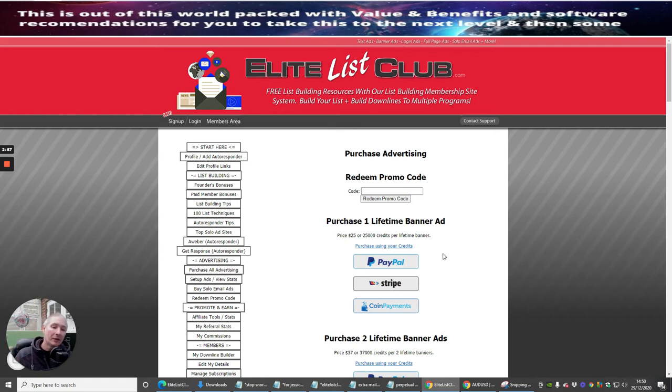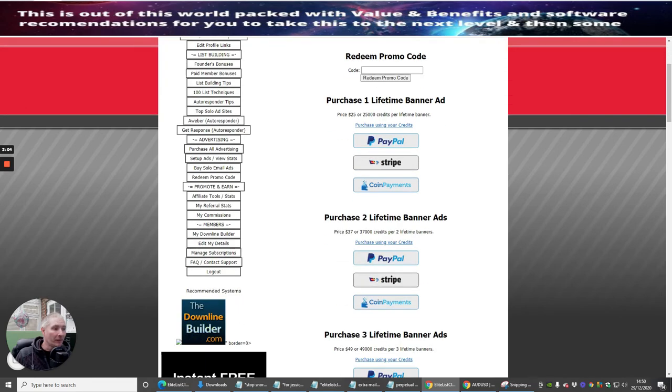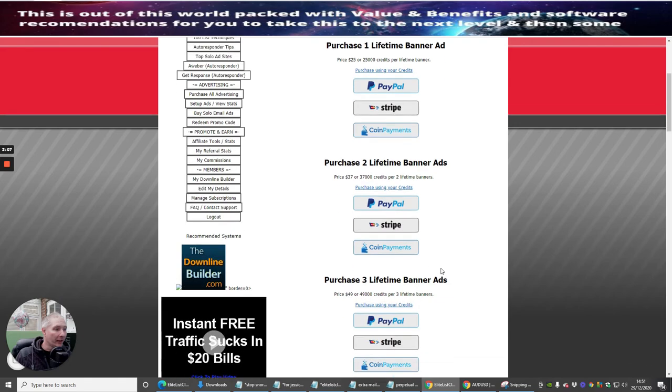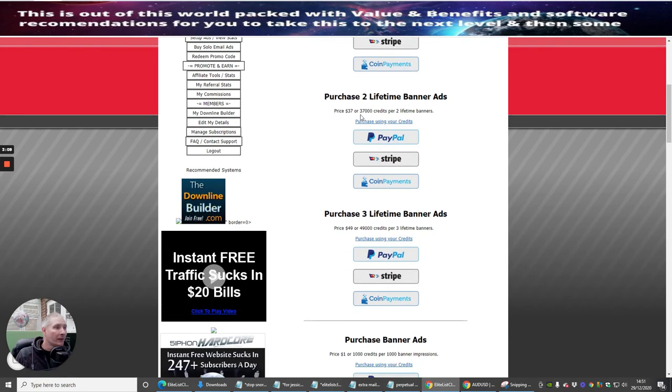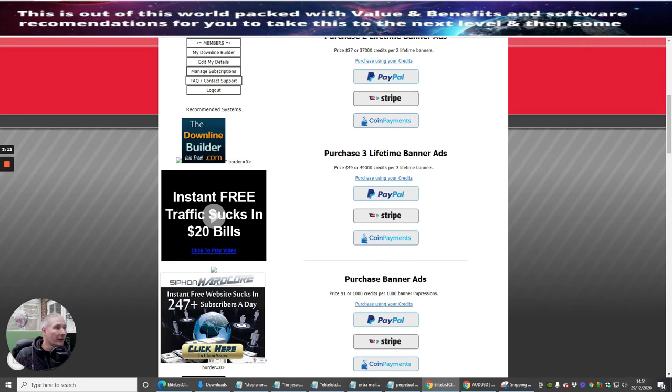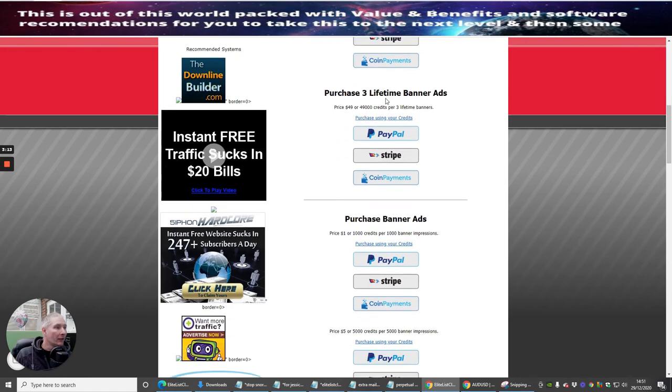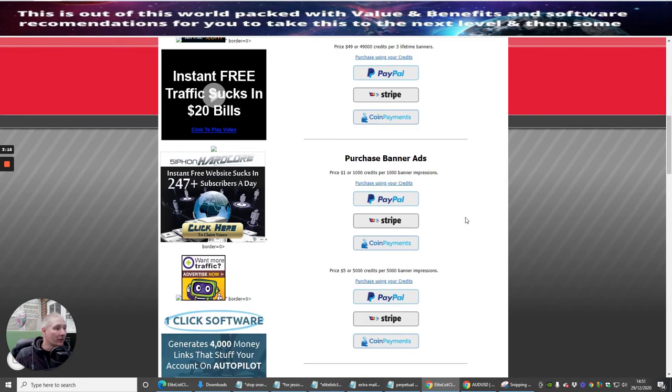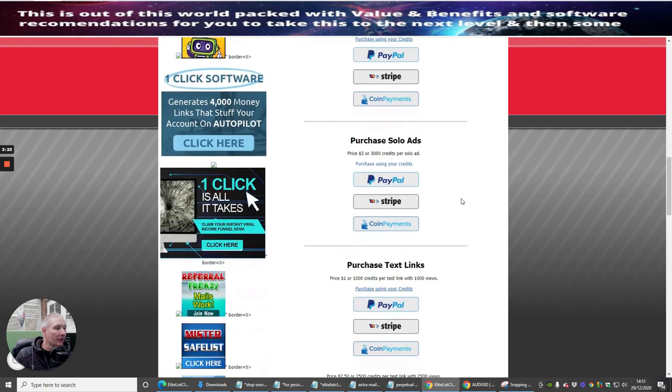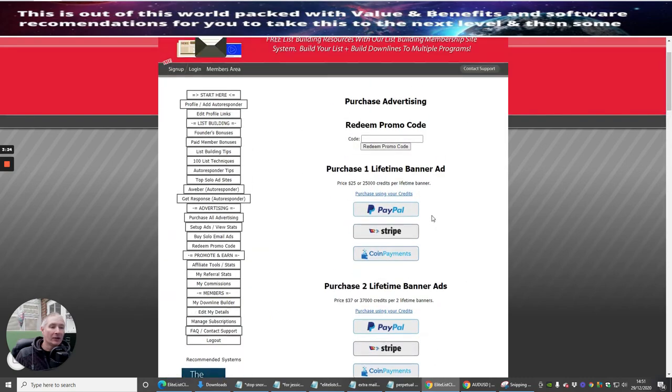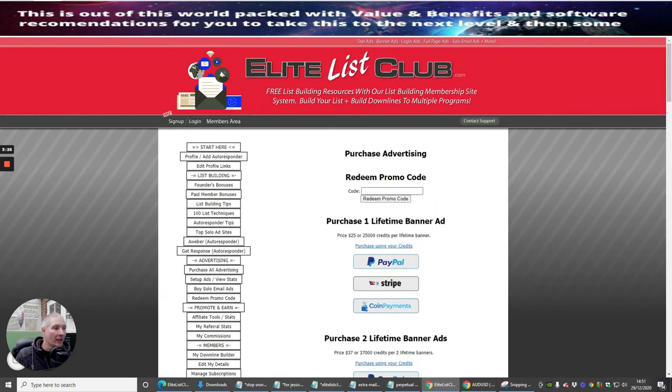If I've given you 100,000 credits using Go for Wealth, that gives you the ability to have four lifetime banners if you wanted, or you could use a lifetime banner down here at 37,000. This one comes with two lifetime banners at 37,000, three lifetime banners at 49,000, or a thousand credits per thousand banner impressions. There's loads of things you can do there.